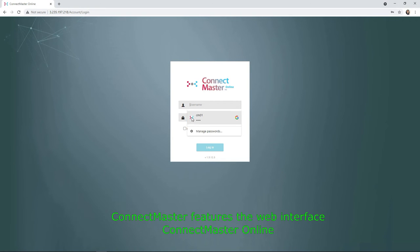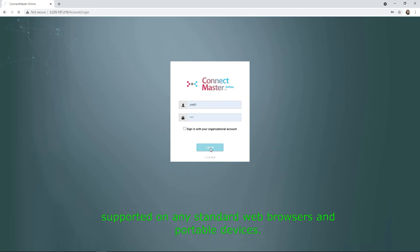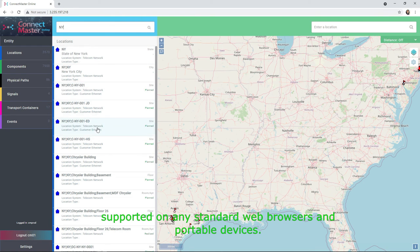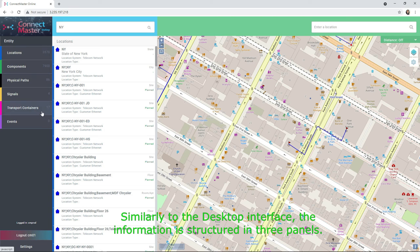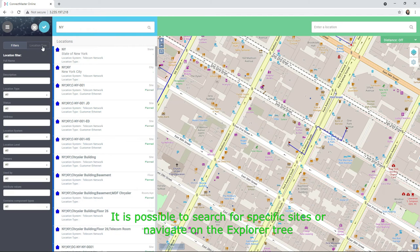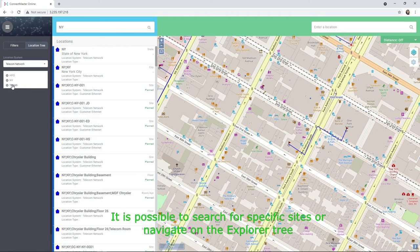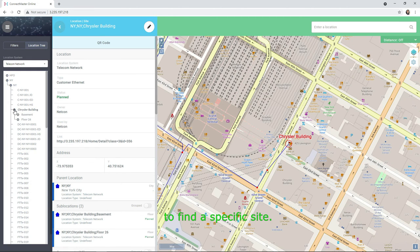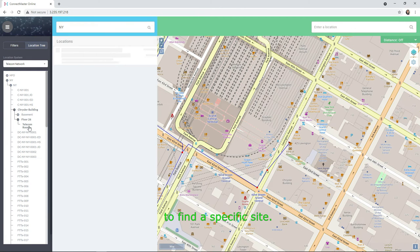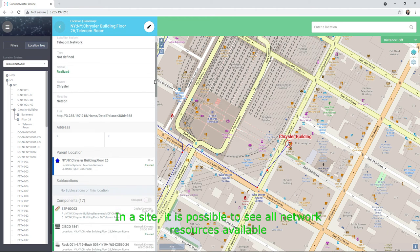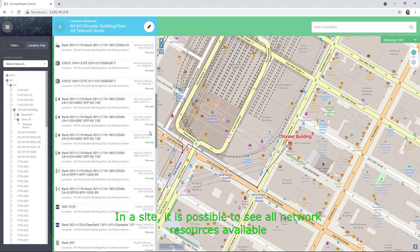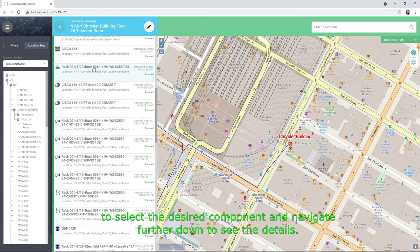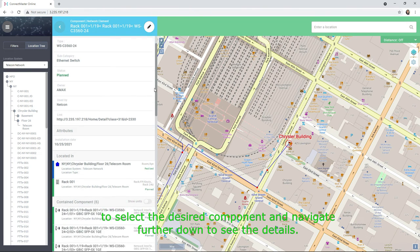ConnectMaster features the web interface ConnectMaster Online, supported on any standard web browsers and portable devices. Similarly to the desktop interface, the information is structured in three panels. It is possible to search for specific sites or navigate on the explorer tree to find a specific site. In a site, it is possible to see all network resources available, select the desired components, and navigate further down to see the details.